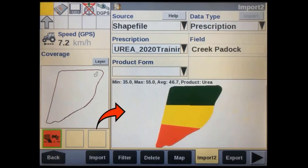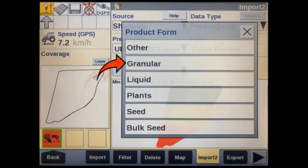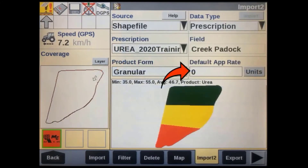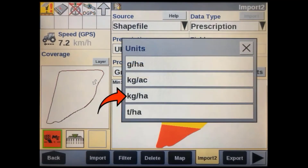You should now see your prescription map sitting in the map window. You'll have to link this prescription to a product form or type — in this case it's granular. We then have to select the default application rate and units. You'll need to set the units before you can edit the rate.